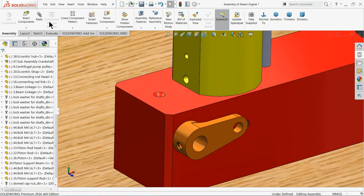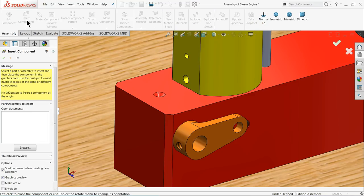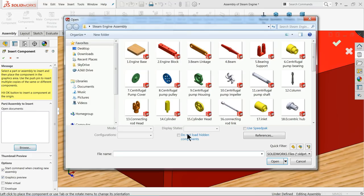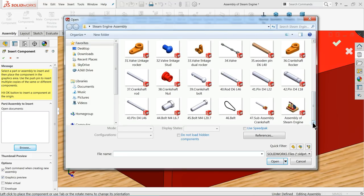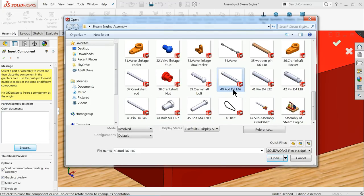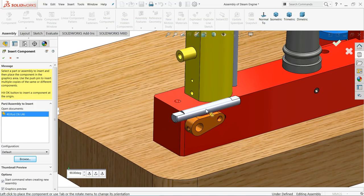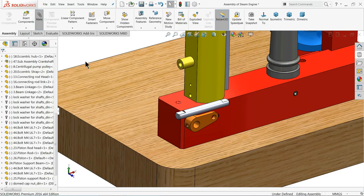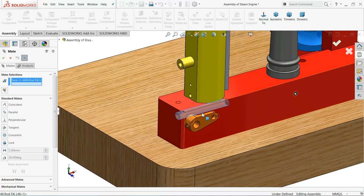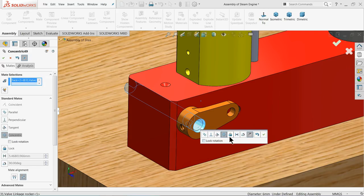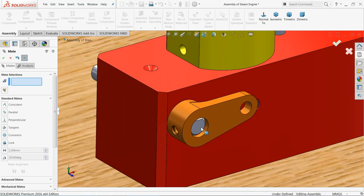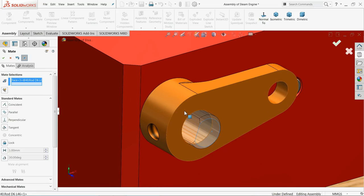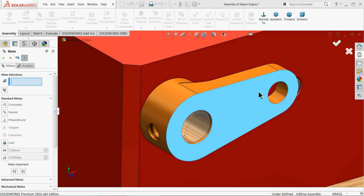Now add one more component. Come to the bottom — we made one rod, rod D6 L46. Open it. Choose Mate, select the rod and this circular face, and make a co-centric relation. Then select this face and this face and apply a coincident relation.